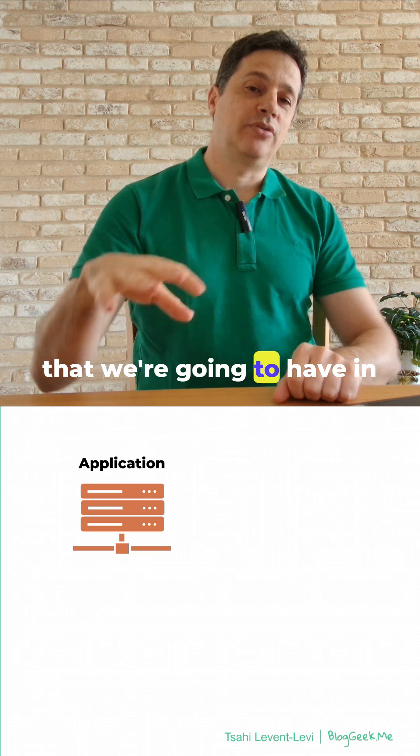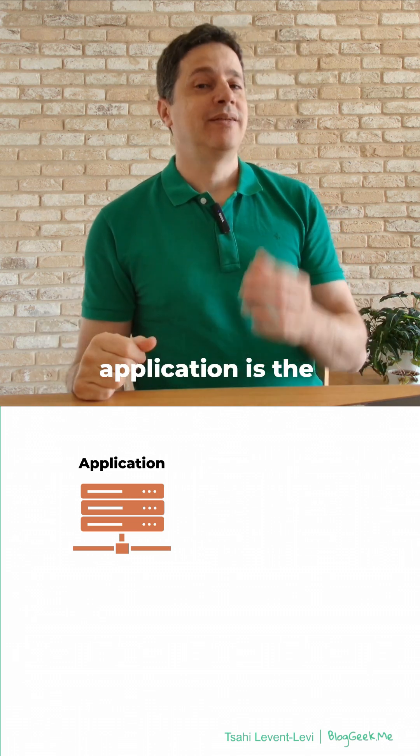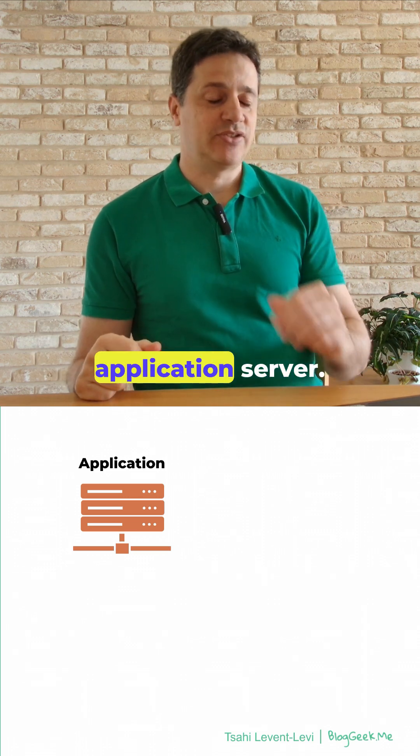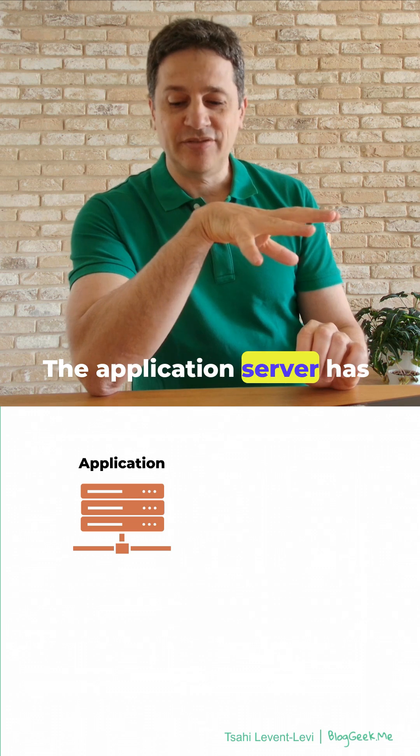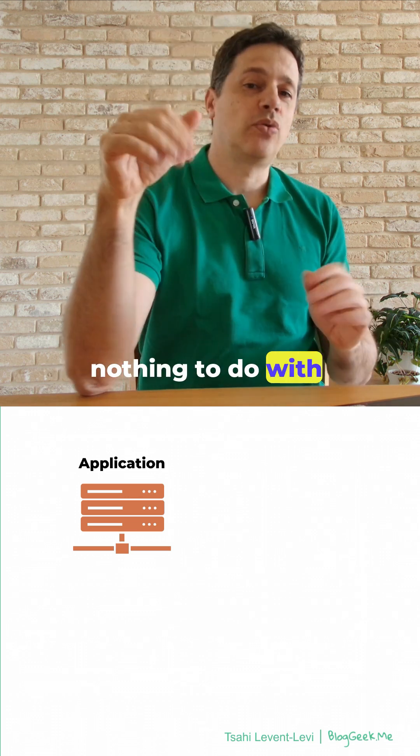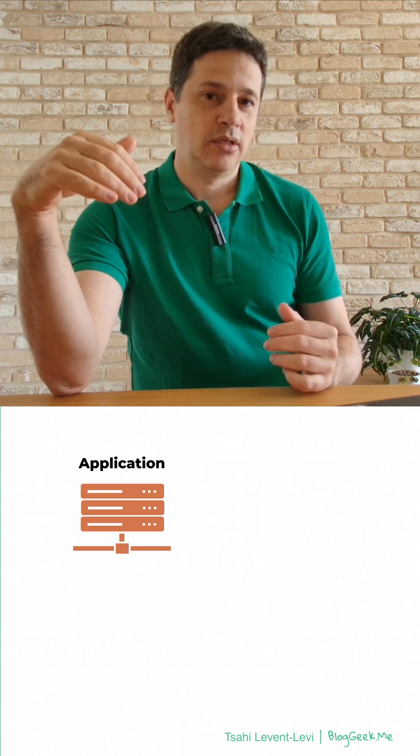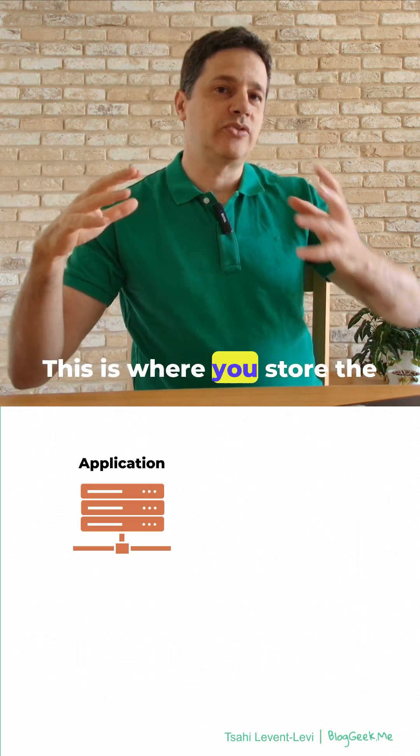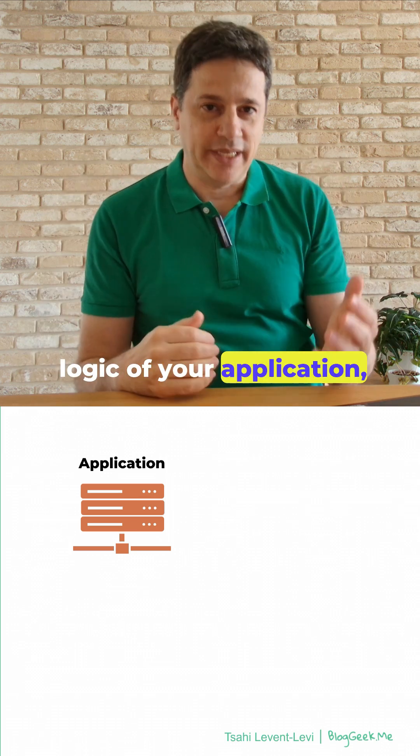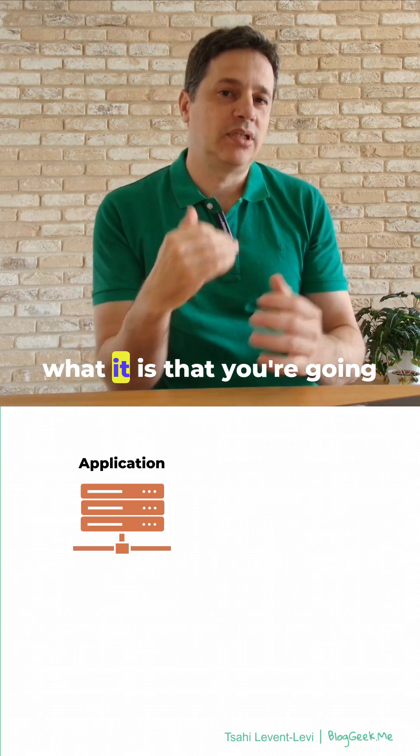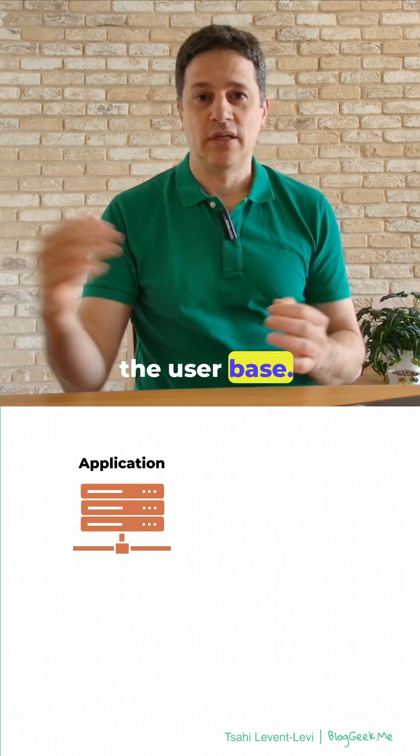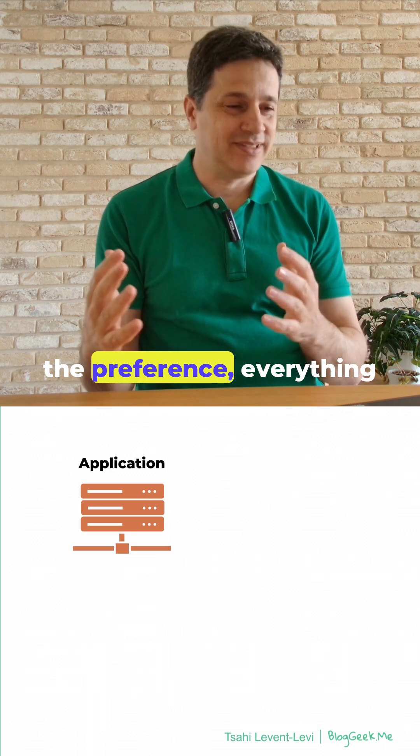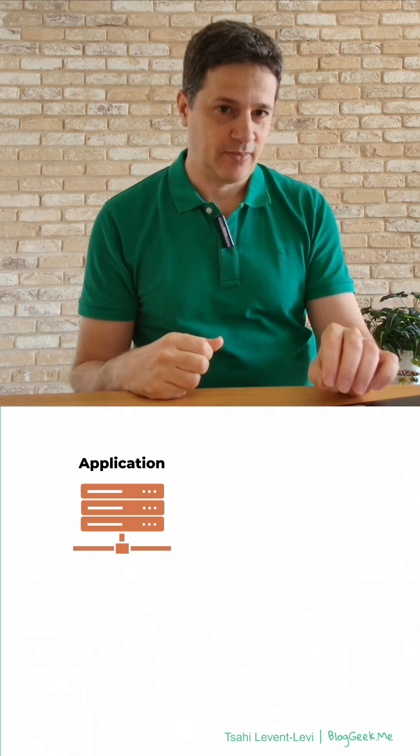The first thing that we're going to have in a WebRTC application is the application server. The application server has nothing to do with WebRTC, at least not directly. This is where you store the logic of your application, what it is that you're going to do, the user base, the preferences, and everything else that you have within your application.